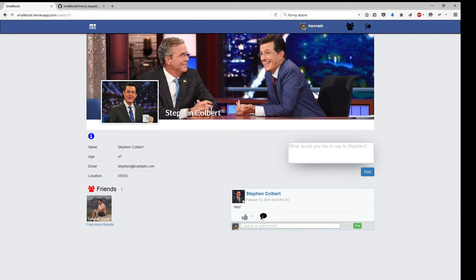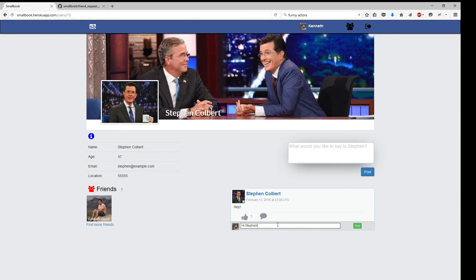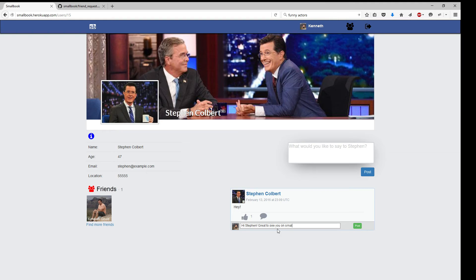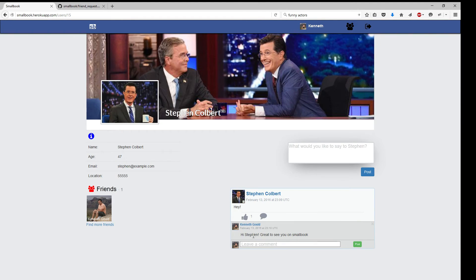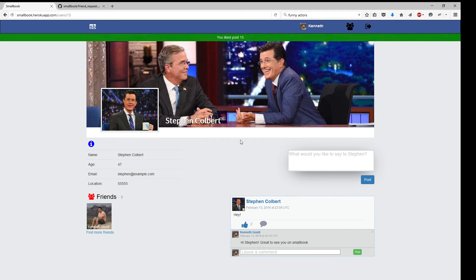And we can comment on his new post. Hi, Stephen. Great to see you on Small Book. And I'm going to go ahead and I'm going to like his post.